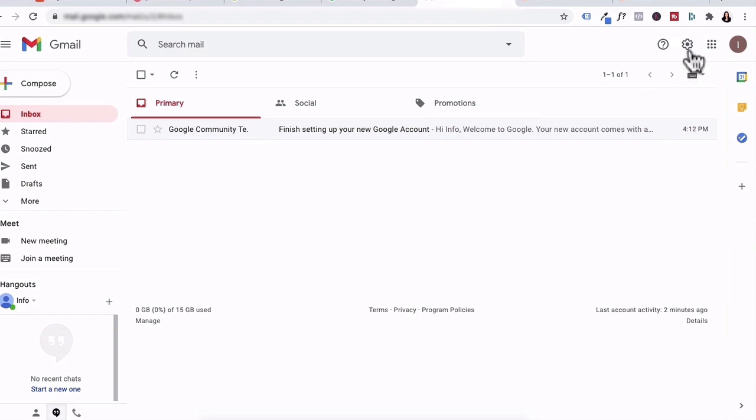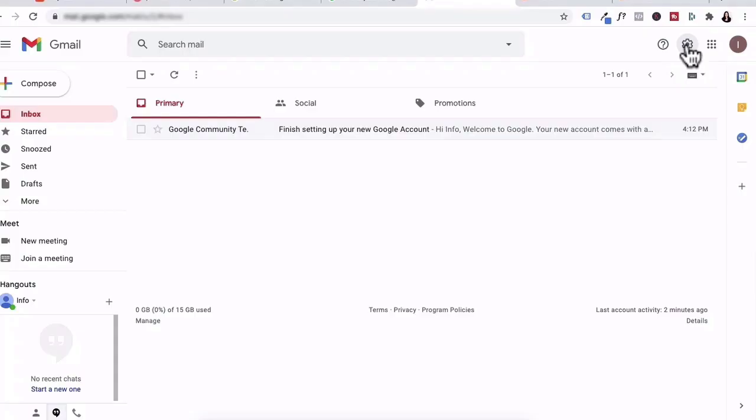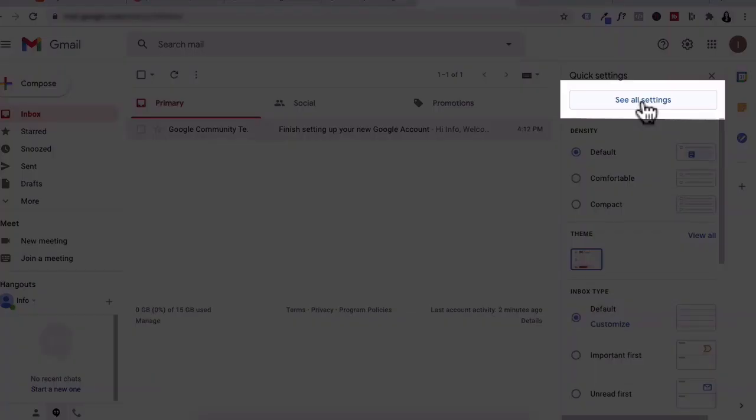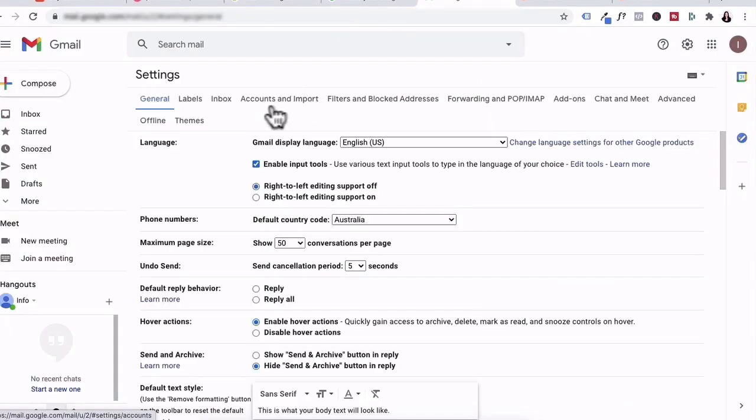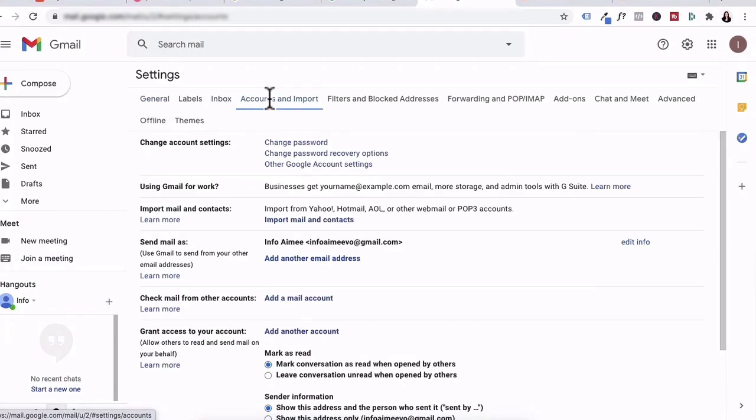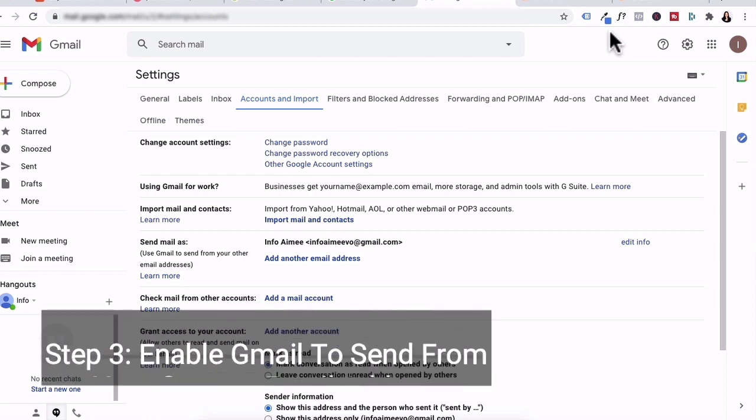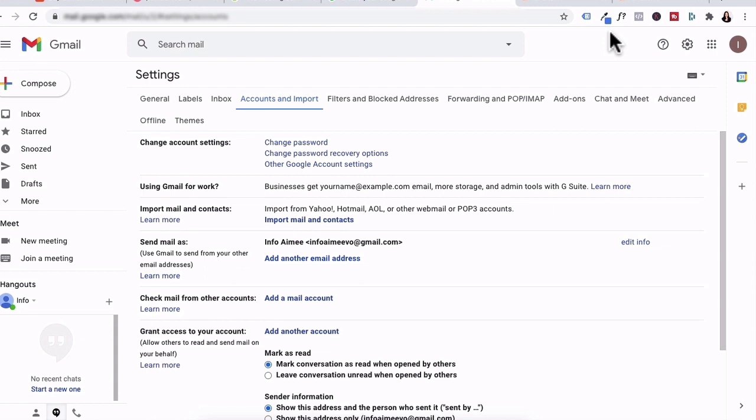What we're going to do is click on this gear icon and then click on see all settings. Up on top, you want to click on accounts and import tab. And then step three is enabling Gmail to send from your custom email address. So in our case, we want our email info at amyvo.com to be sent from Gmail.